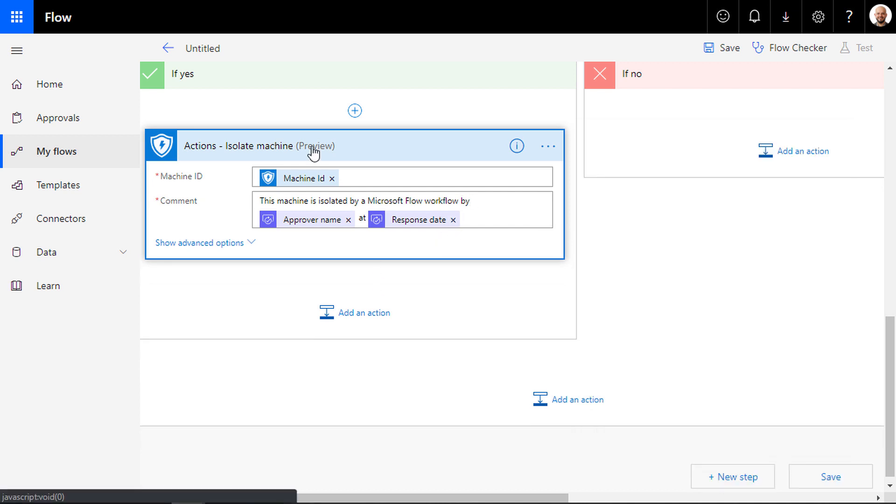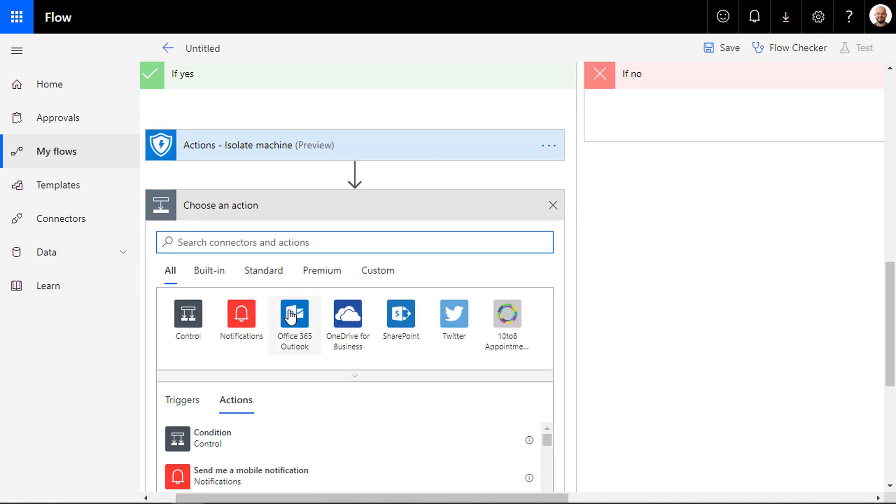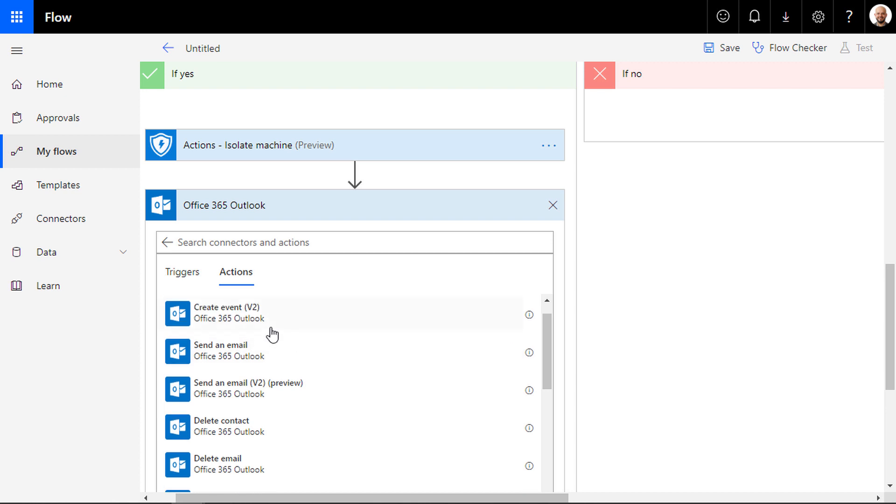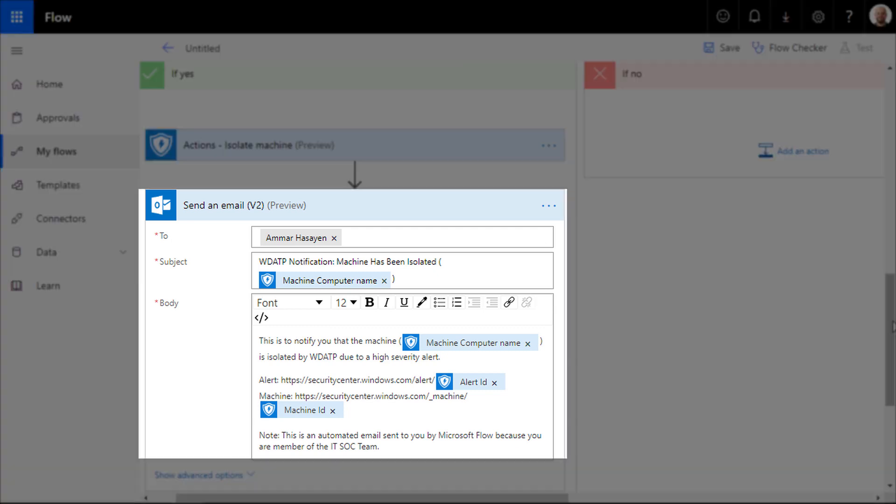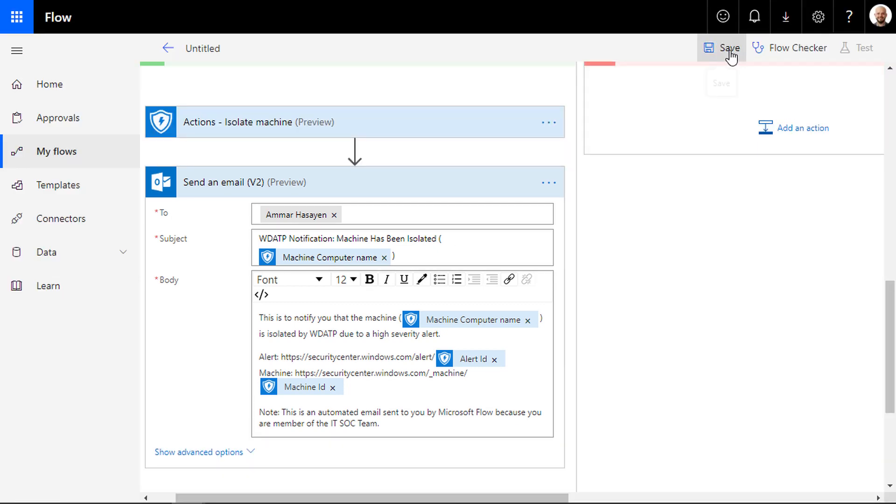You can finally send a notification email to your IT security team to acknowledge that a machine has been isolated and start the investigation process in the Microsoft Defender ATP portal.